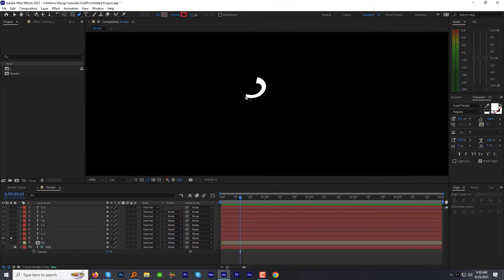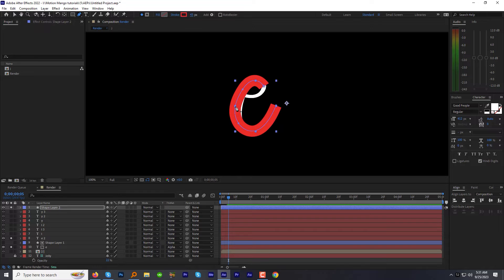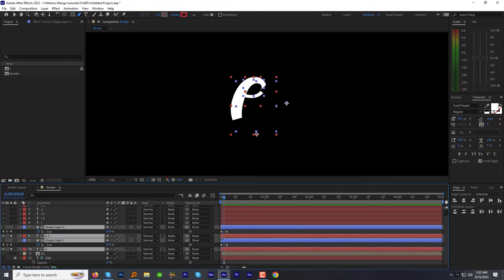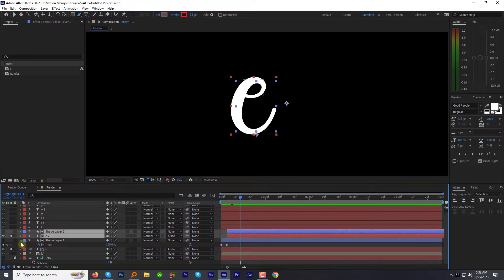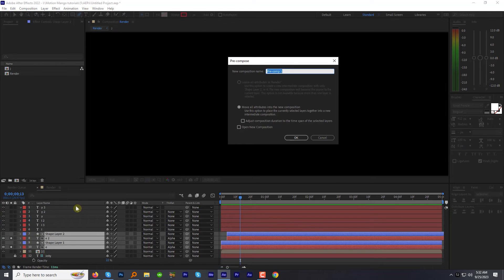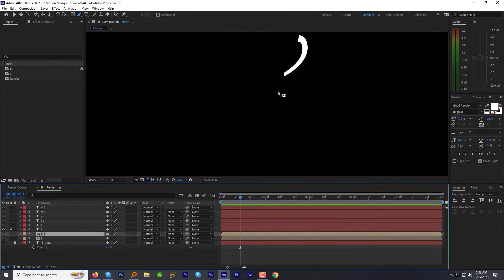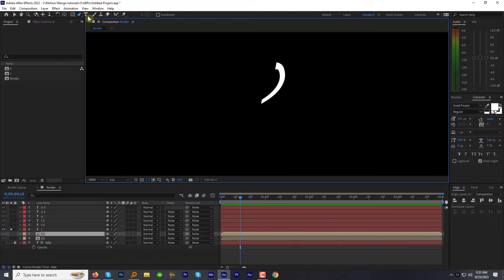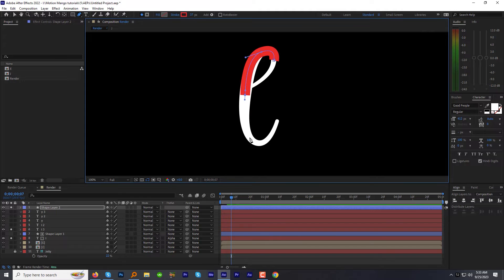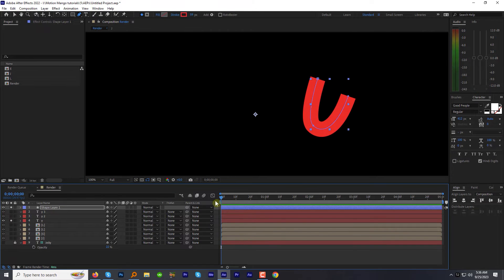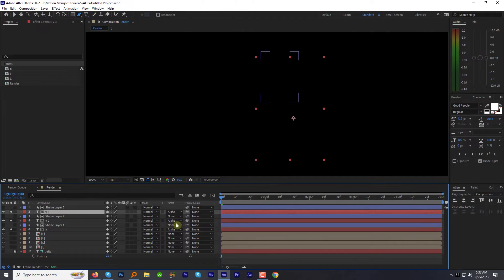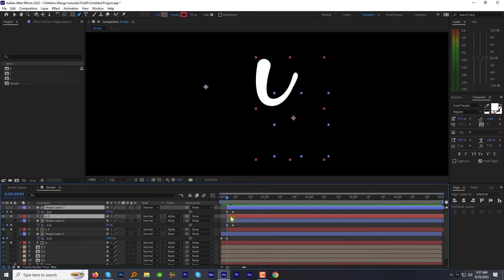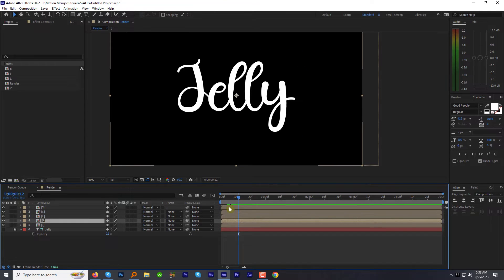Now take your time and repeat the same process for all the other characters. It will take some time to do that. So I will speed it up to save some time. While pre-composing the associated layers for a particular letter, we will name the comp by the character's name.